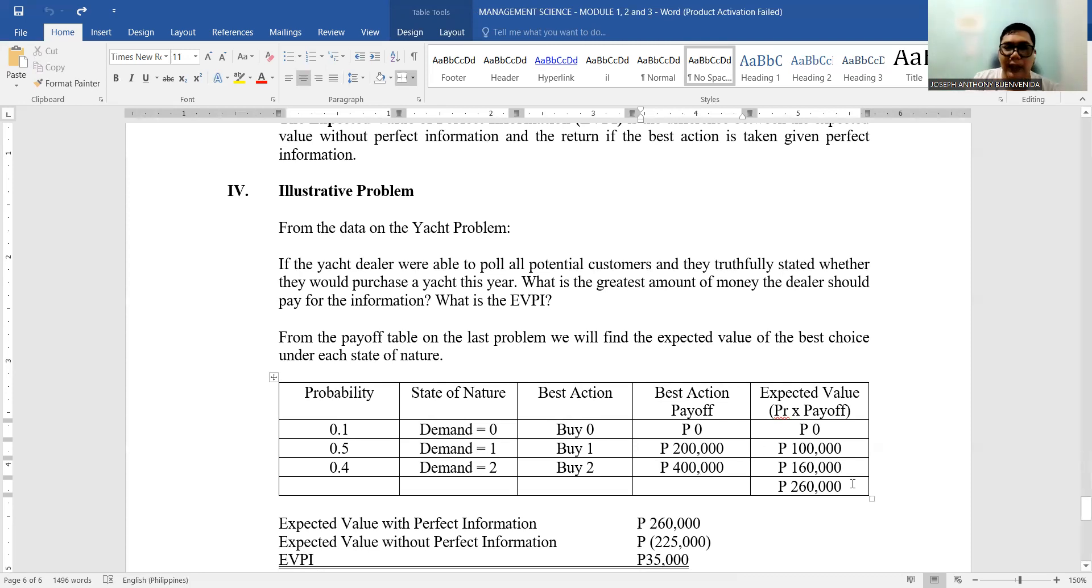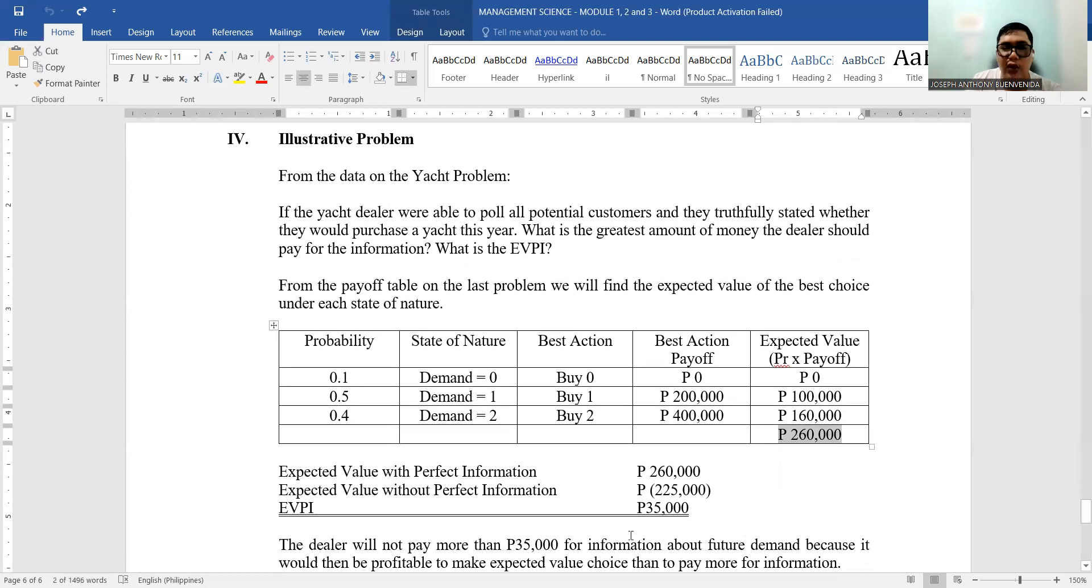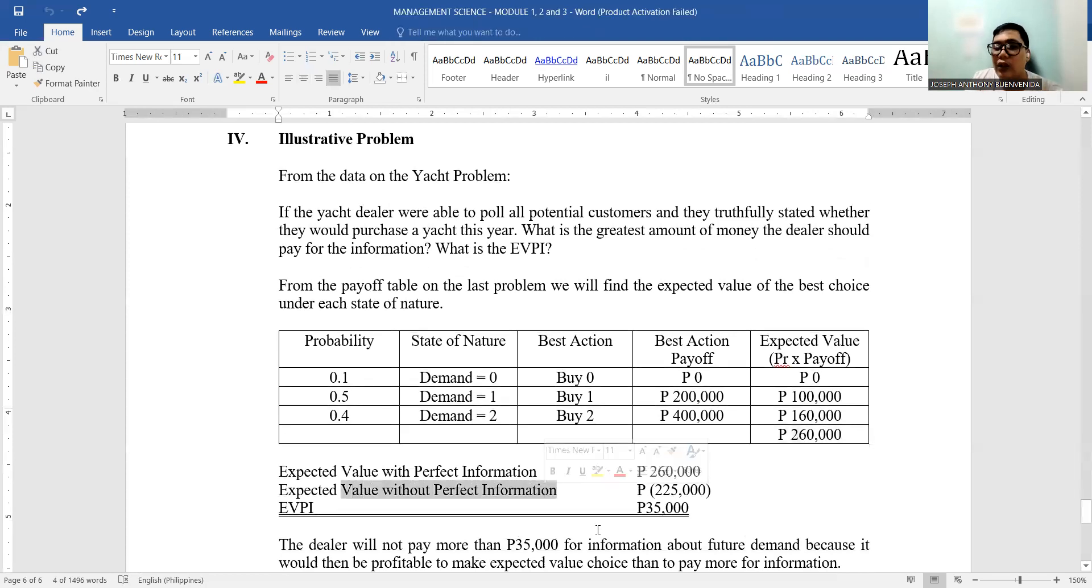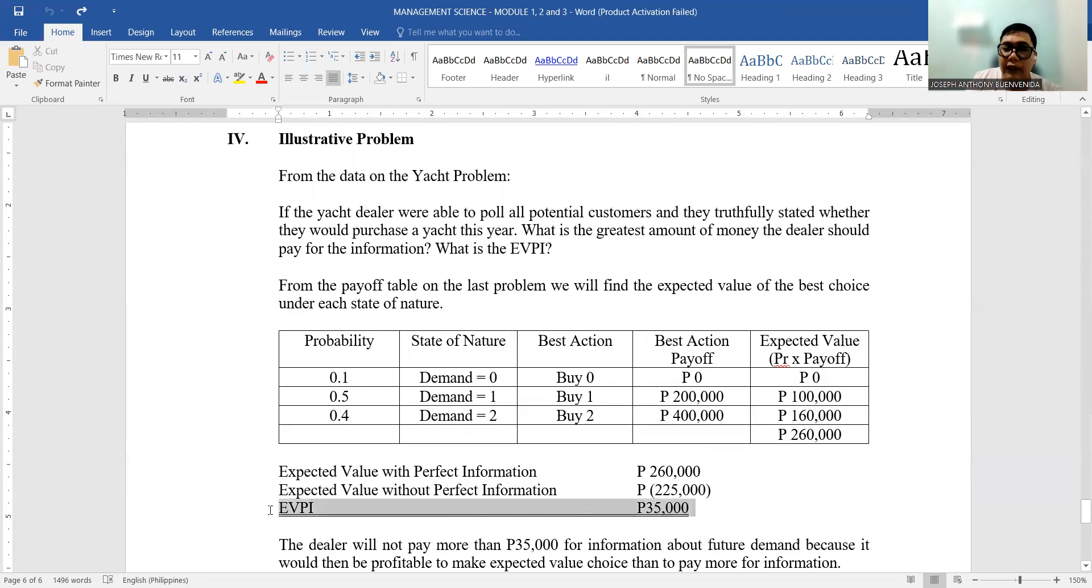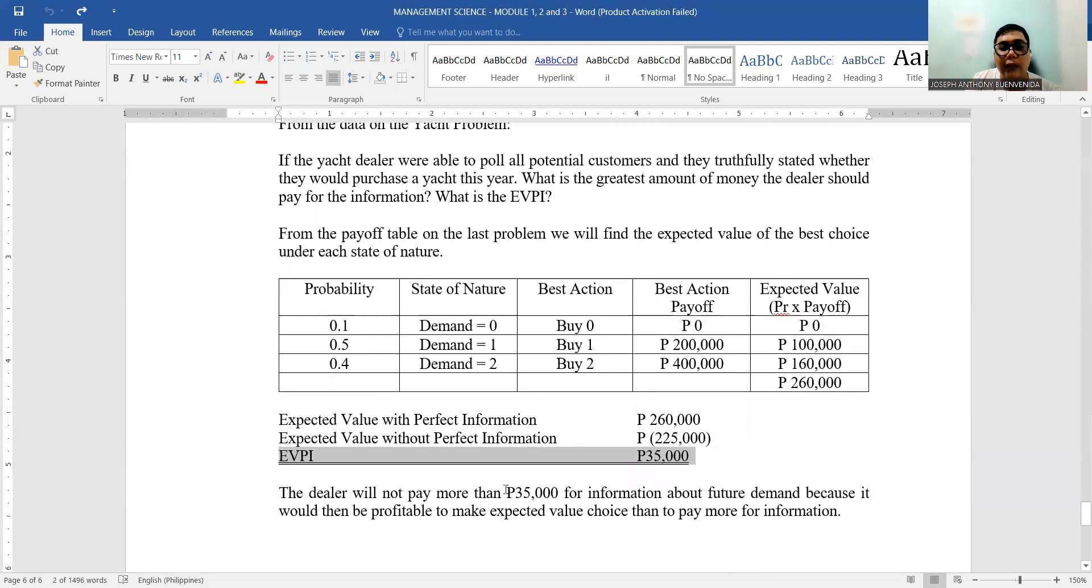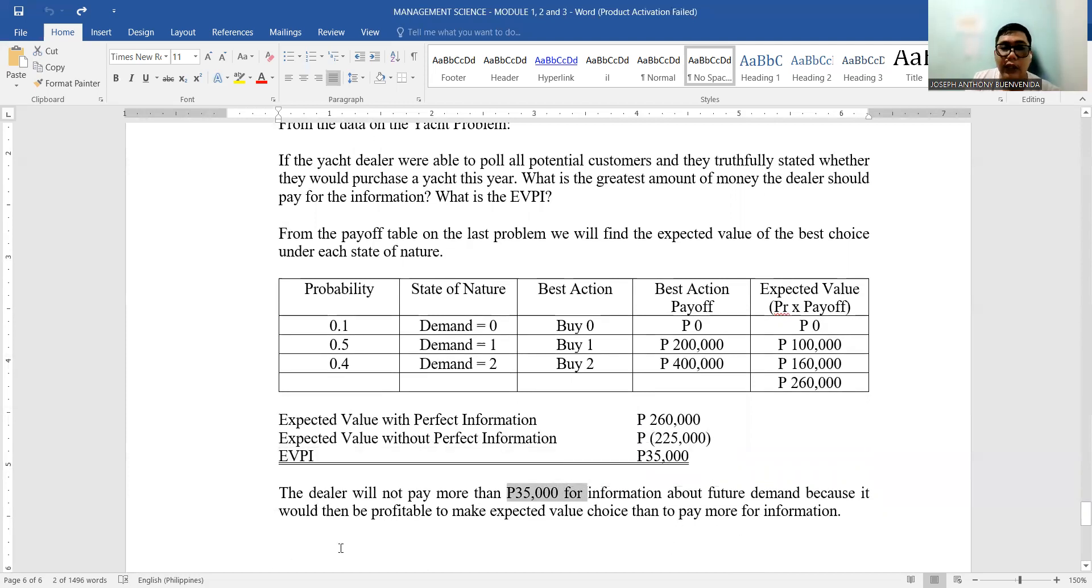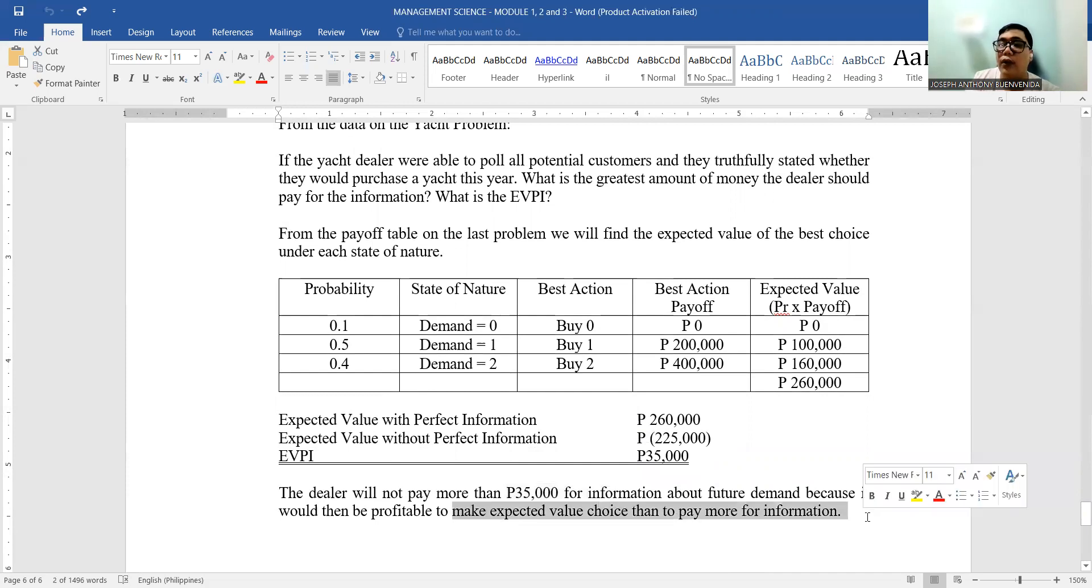So you multiply that: probability times the payoff for the best action. When you say best action, it's the best—there are no excess costs, you won't incur additional cost for storing the yachts because you already know that if only one will be bought, you'll only buy one. So you multiply that. The total, given that there's perfect information, is P260,000 minus the expected value of information without that perfect information—the best course of action earlier, which is P225,000. We can get what we call the expected value of perfect information, which is P35,000.